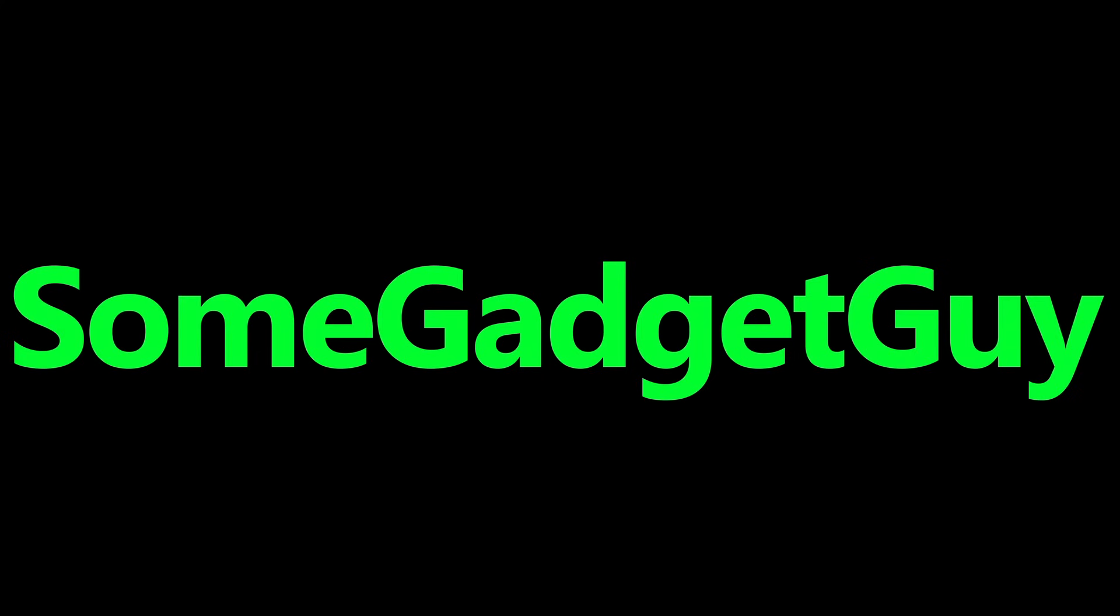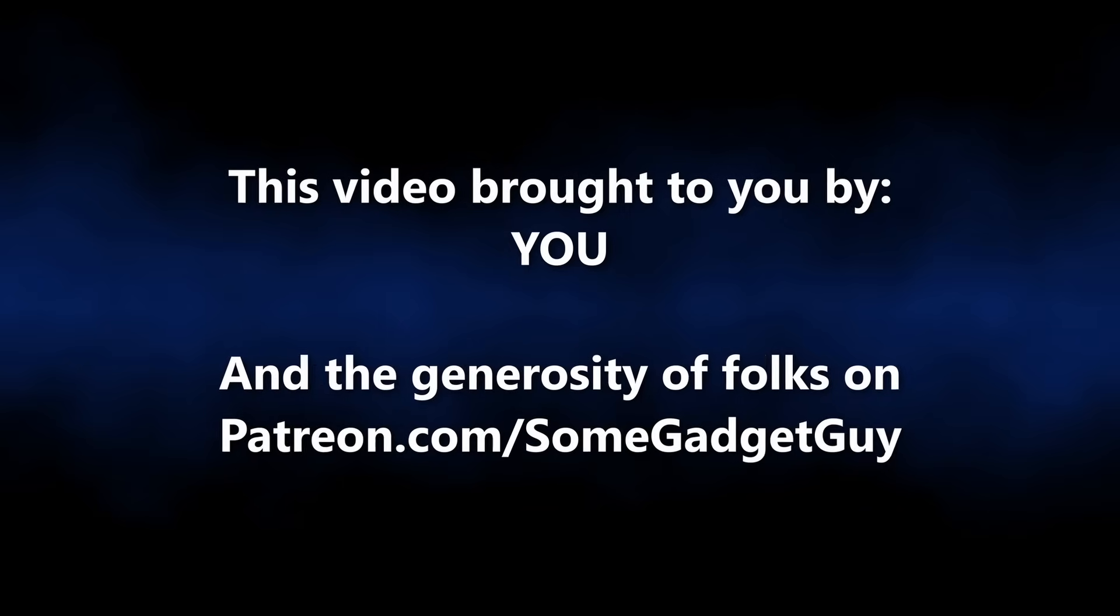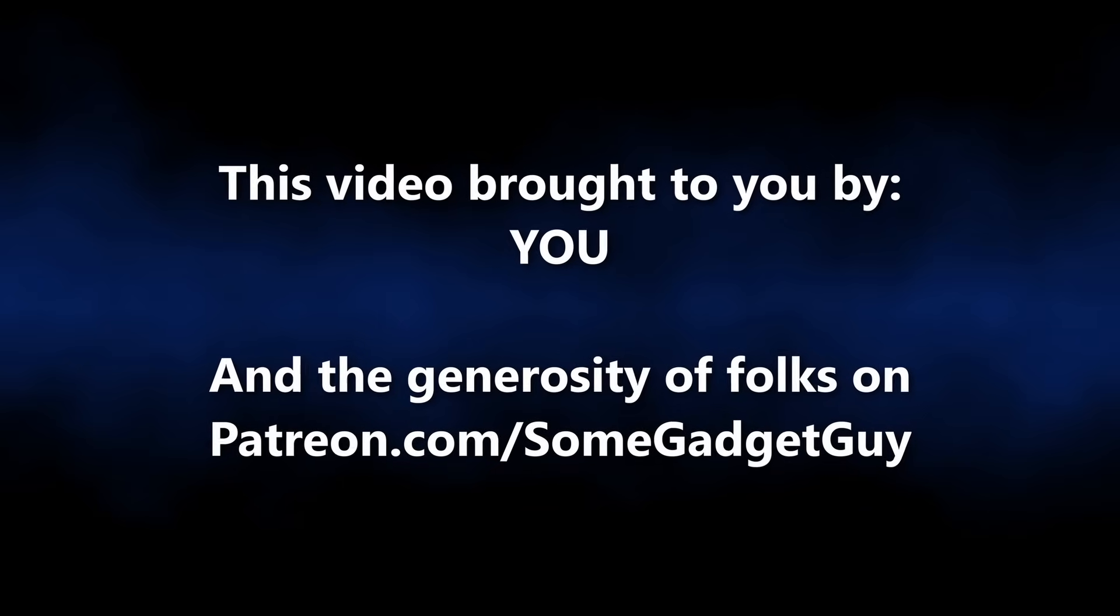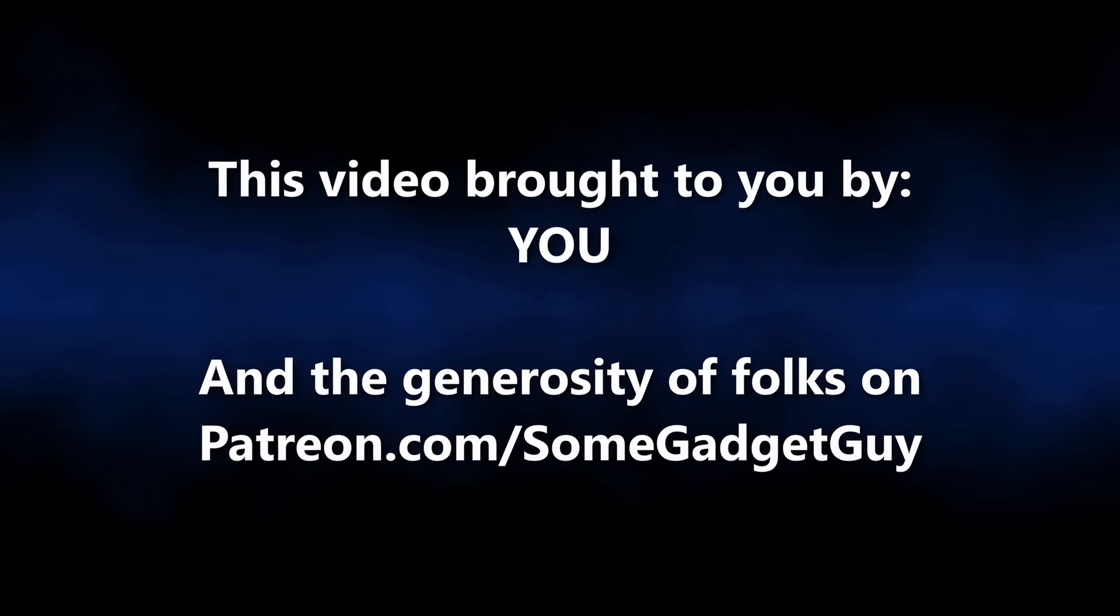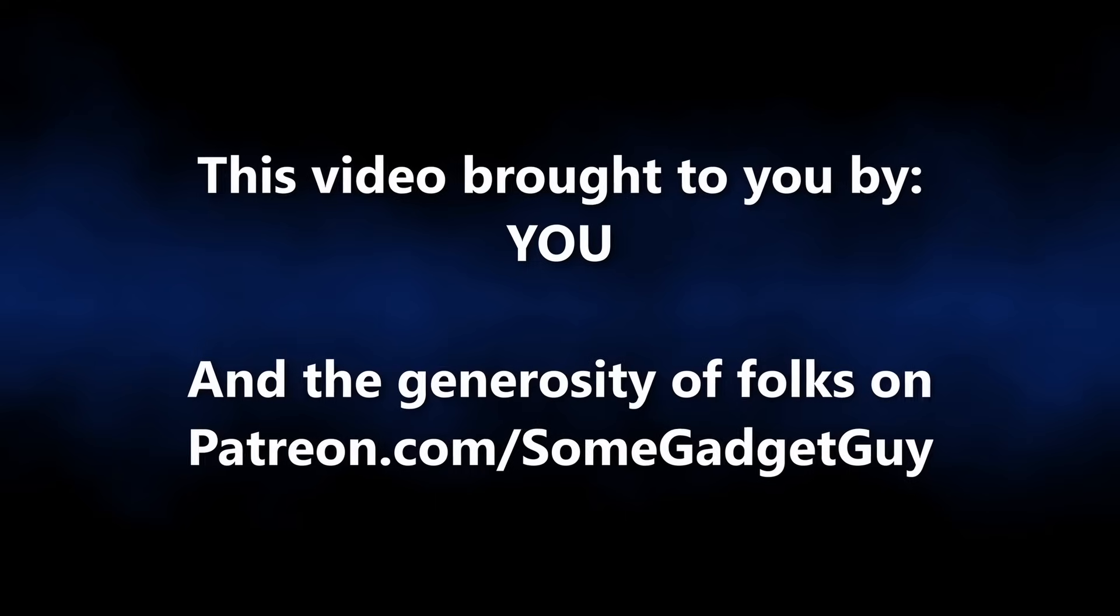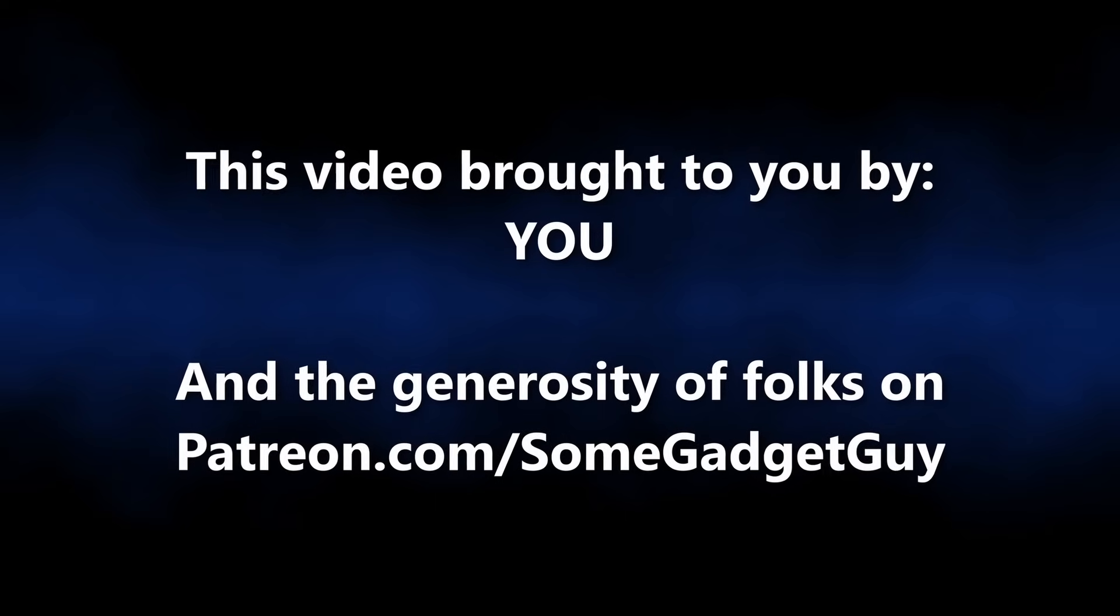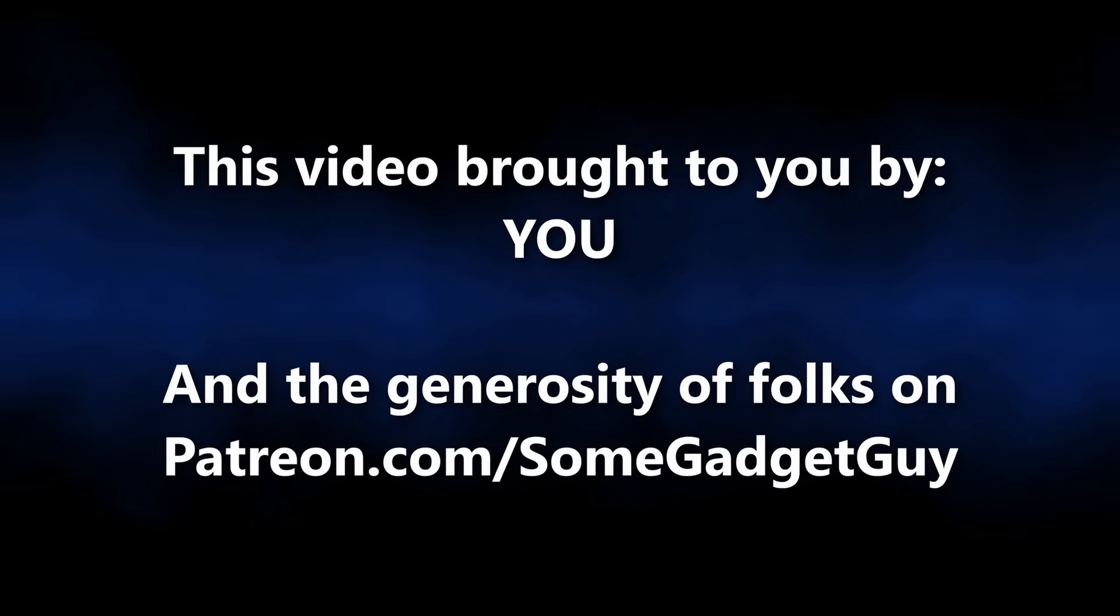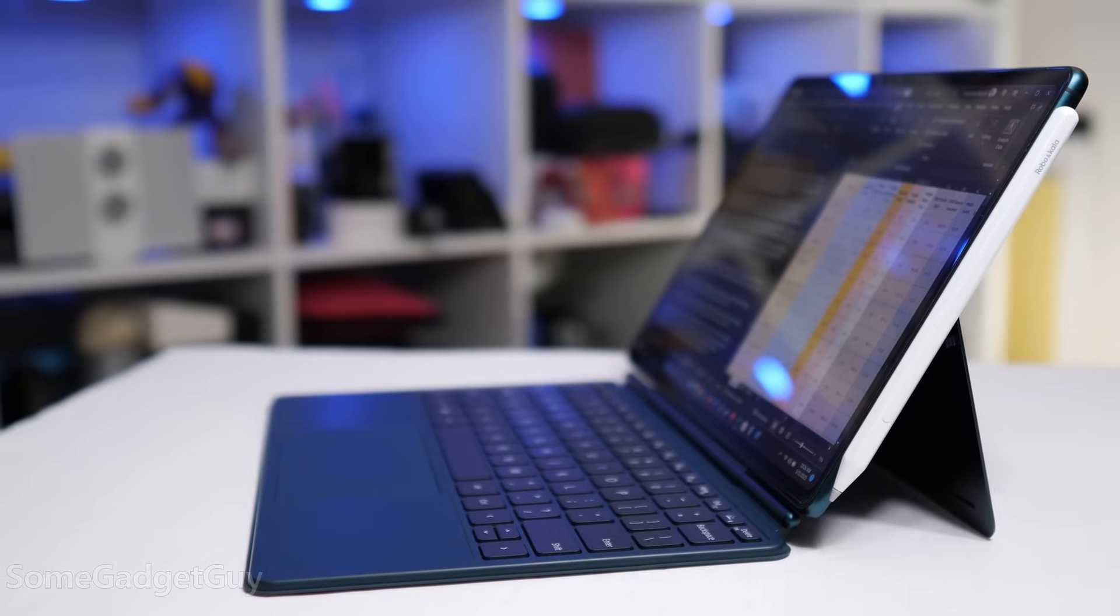This episode of Some Gadget Guy is brought to you by viewers like you. All the people that subscribe to this channel, share these videos across social media, and the very generous supporters on Patreon.com slash Some Gadget Guy. More info on that later in this video.